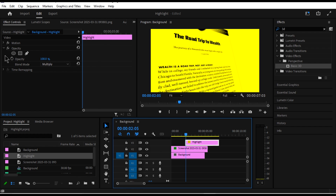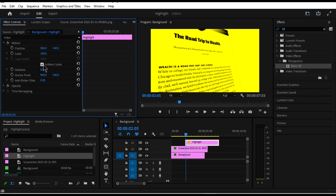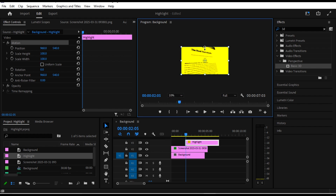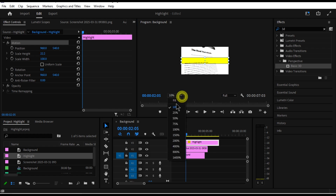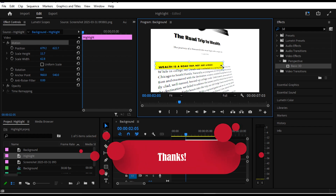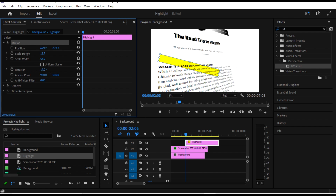While selecting the highlight layer, uncheck the 'Uniform Scale' box. Now resize it to fit the text that you want to highlight. Since the screenshot is in 3D format, I want to rotate the highlight as well, so I click on Rotate and adjust it to fit that text.